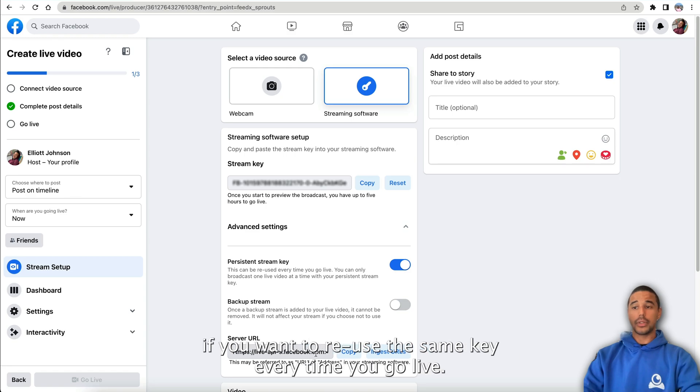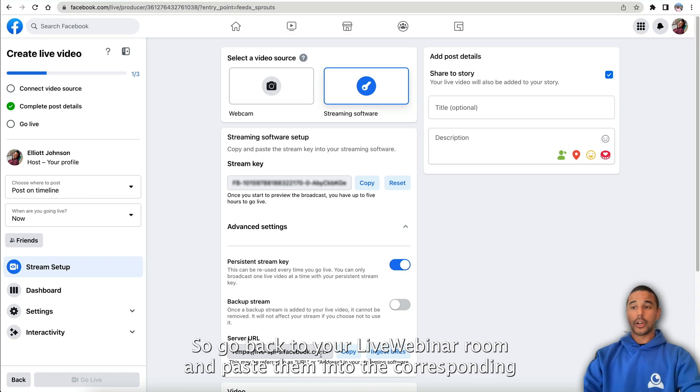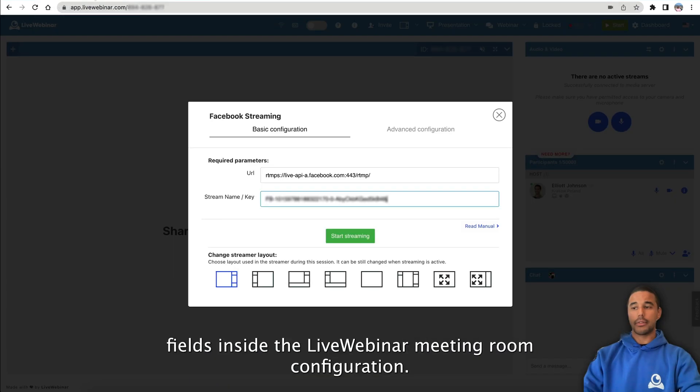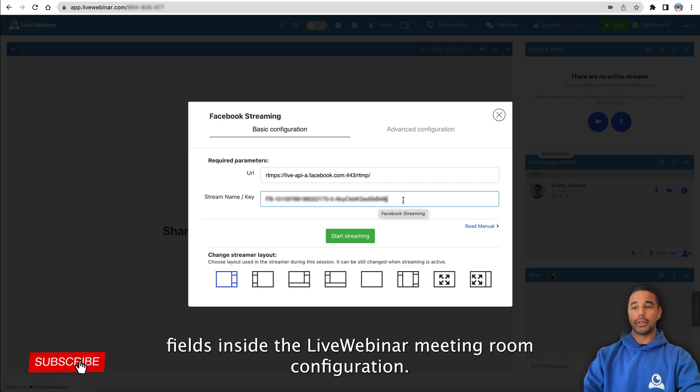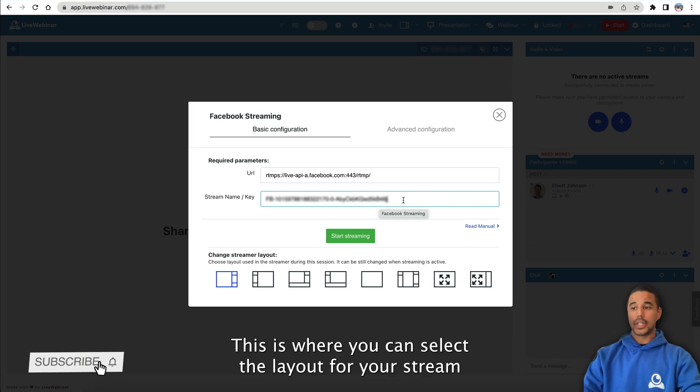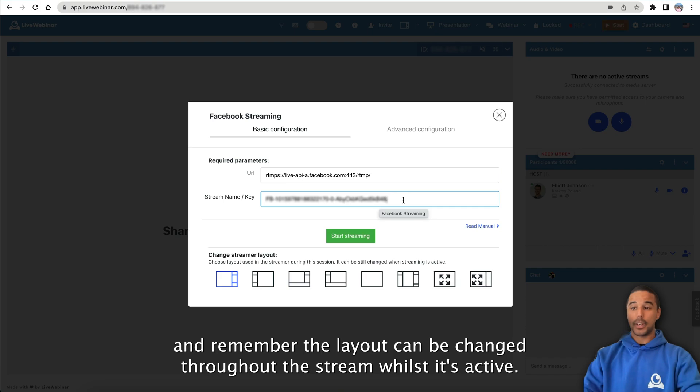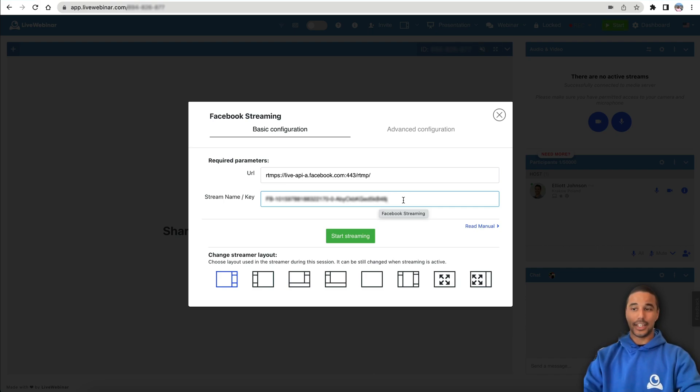Go back to your LiveWebinar room and paste them into the corresponding fields inside the LiveWebinar meeting room configuration. This is where you can select the layout for your stream, and remember the layout can be changed throughout the stream whilst it's active. Then click the start streaming button.